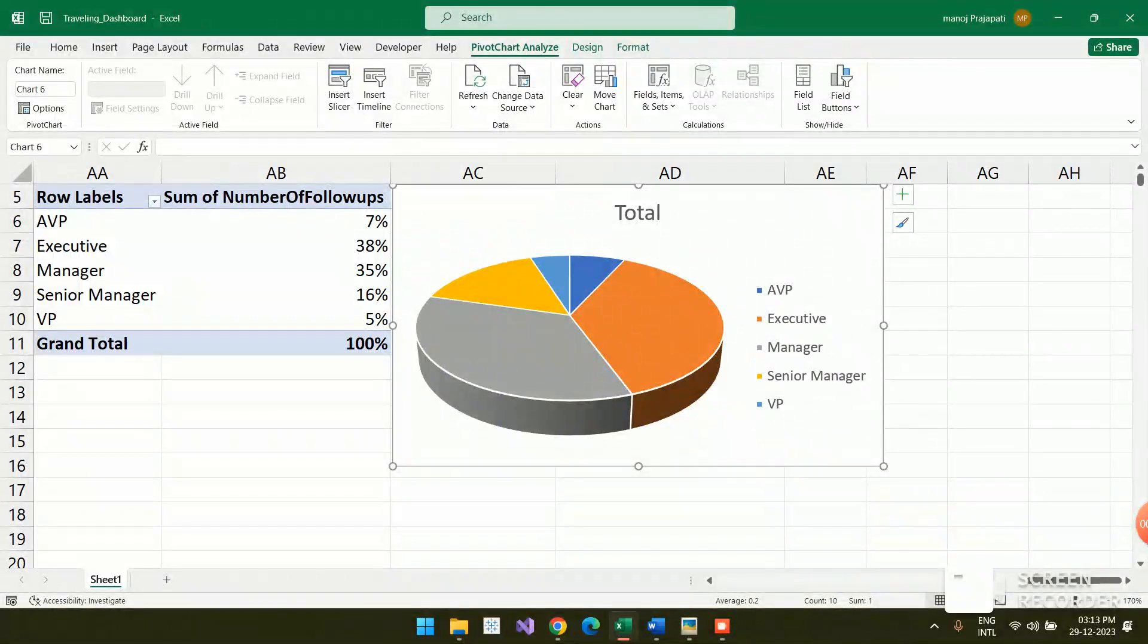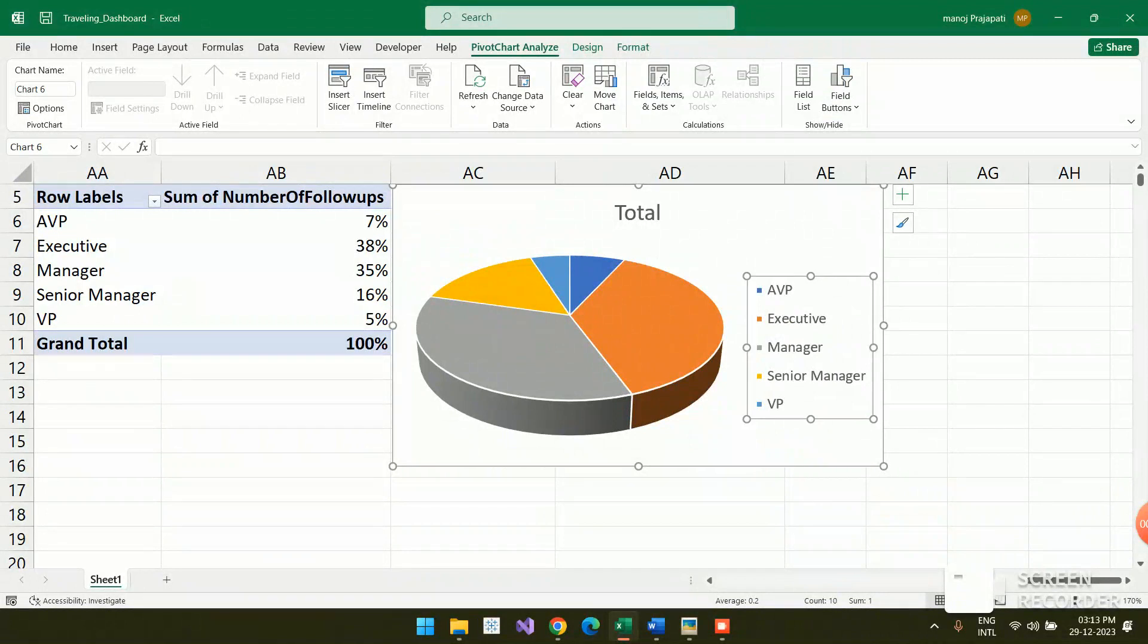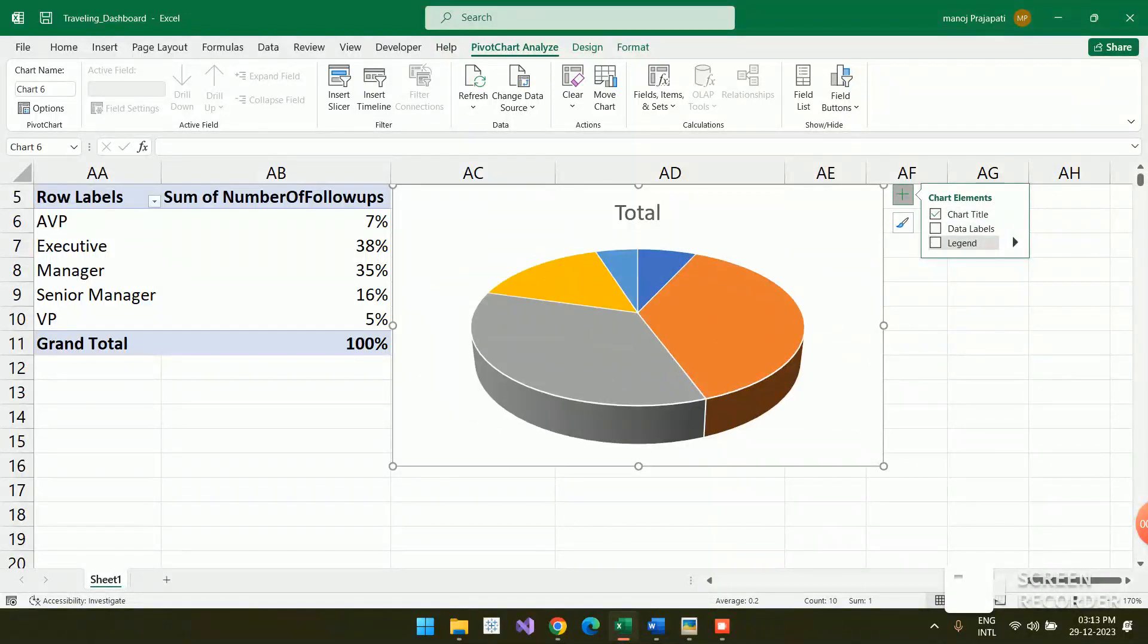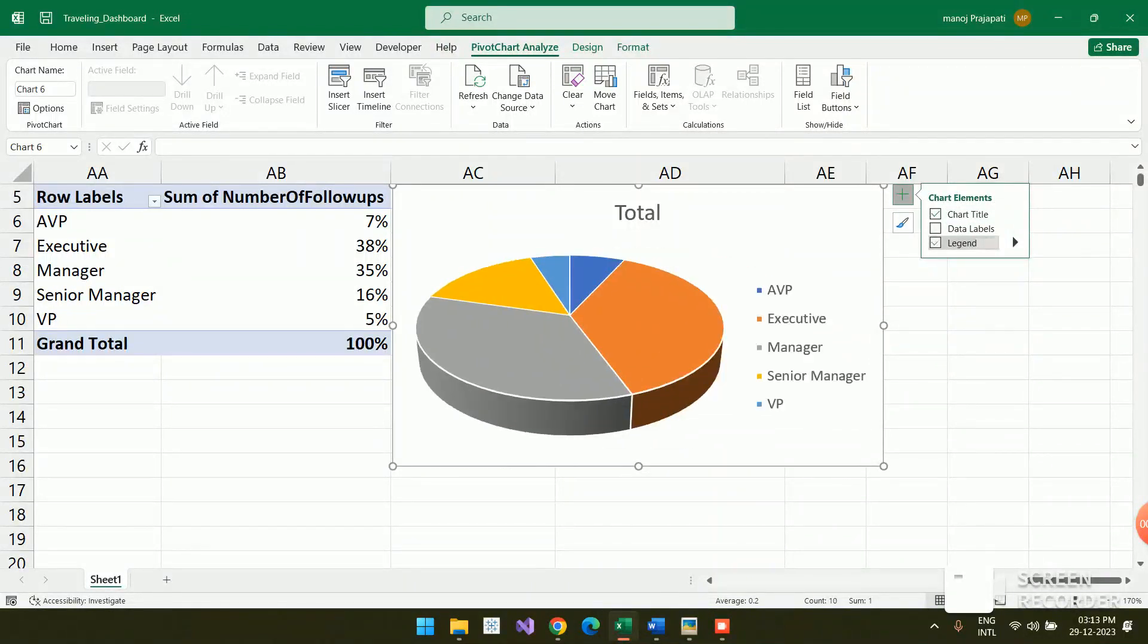If you want to remove the legend, you can go to the plus and uncheck the legend. It will be removed from here. If you want to put it back, you can check it.